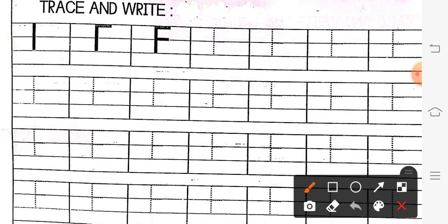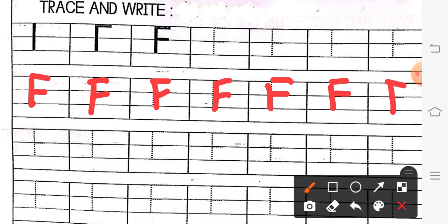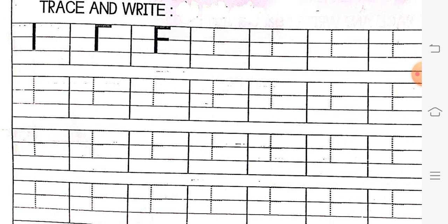So, this is our letter F. You will complete your whole page. Bachjo, yeh 3. 1, 2, 3. F is having 3 lines. How many lines? F is having total of 3 lines.